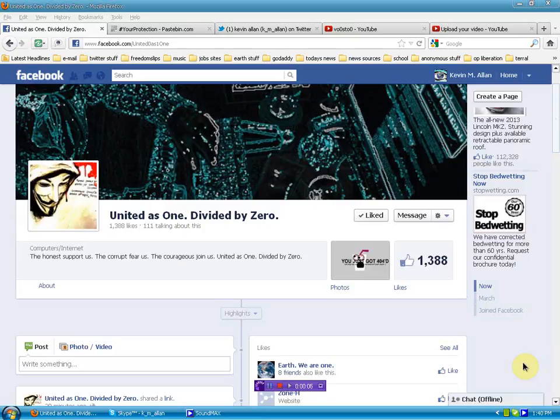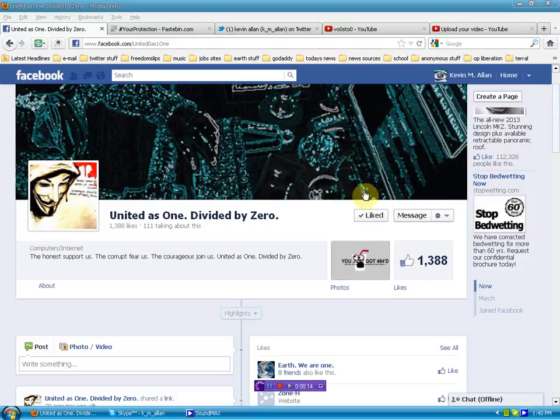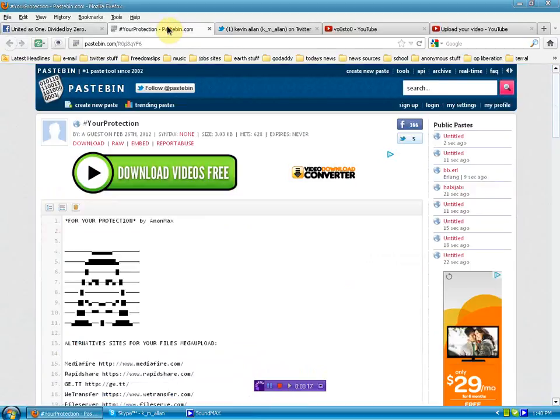Hello again human beings from the planet Earth. Just a quick shout out and thanks to this Facebook profile, United as One Divided by Zero, who relayed just a little while ago this information, which is some pretty useful alternatives.